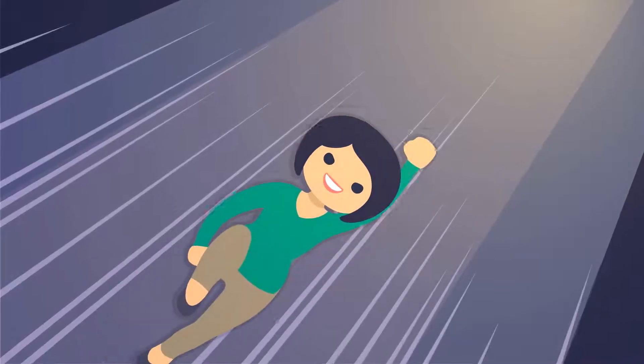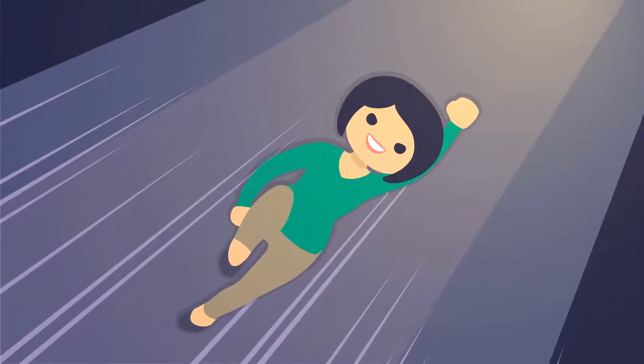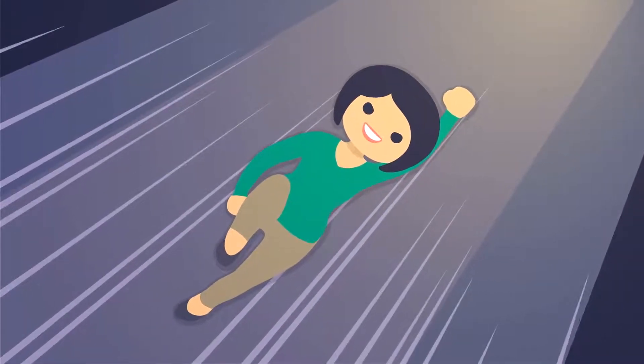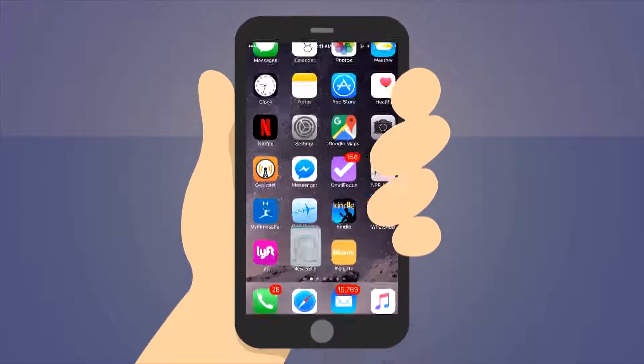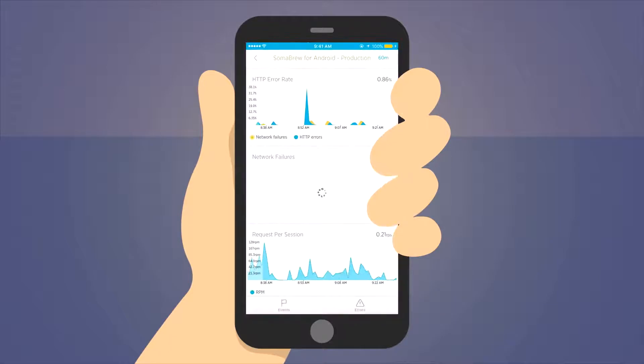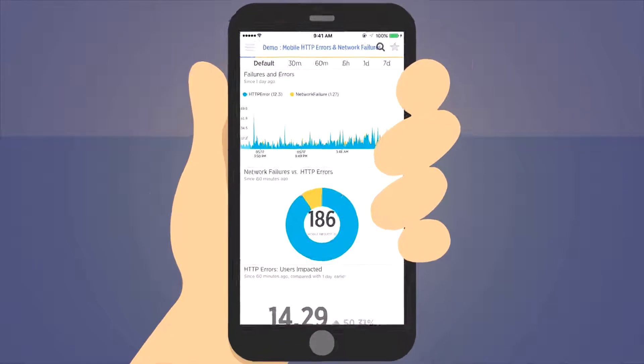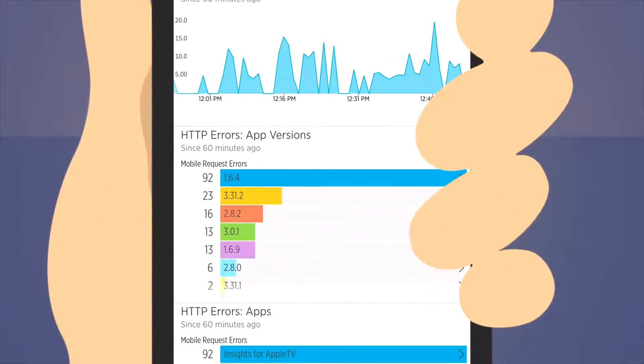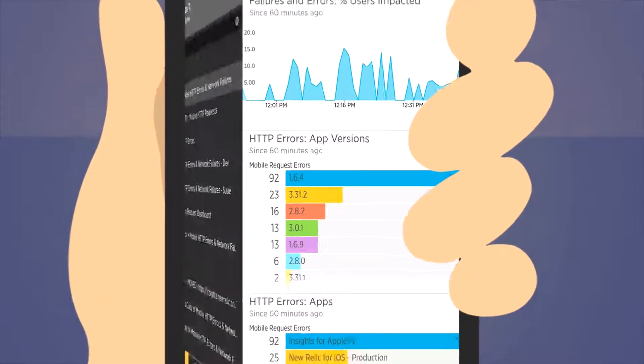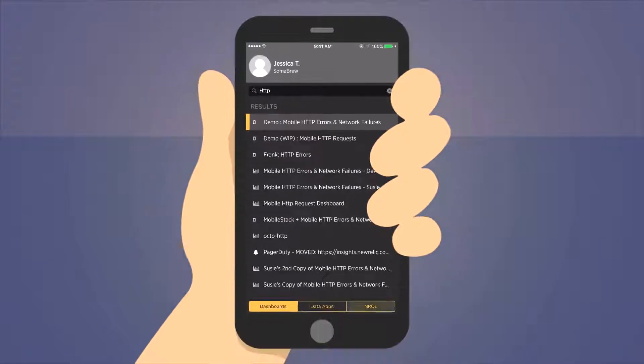Jessica, the on-call operations engineer, jumps into action. First, she checks her New Relic mobile and insights dashboards. Nothing seems untoward.